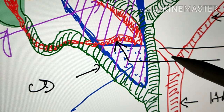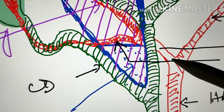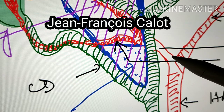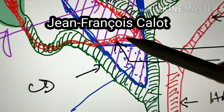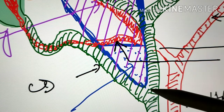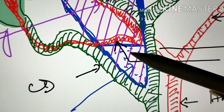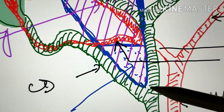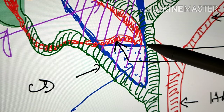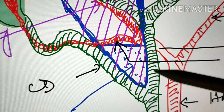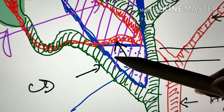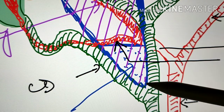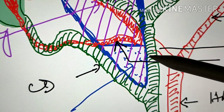Now let us talk about the history. In the year 1891, a Frenchman named Jean-François Calot described a triangular area in this location. The triangle, which was an isosceles triangle, had sides formed by the common hepatic duct, the cystic duct, and the cystic artery. This small triangular area was described by Calot.